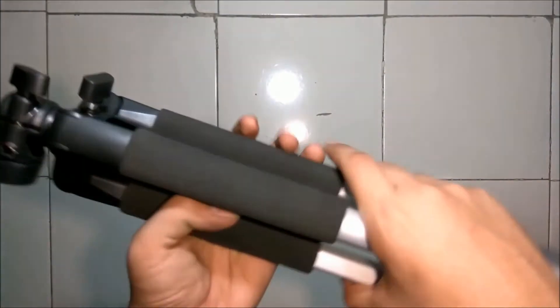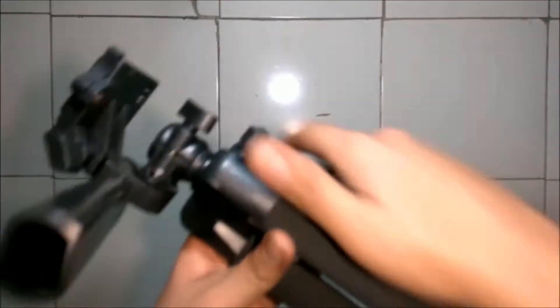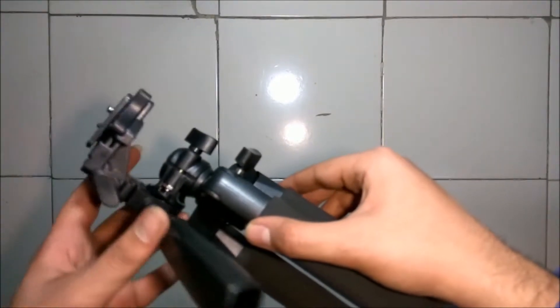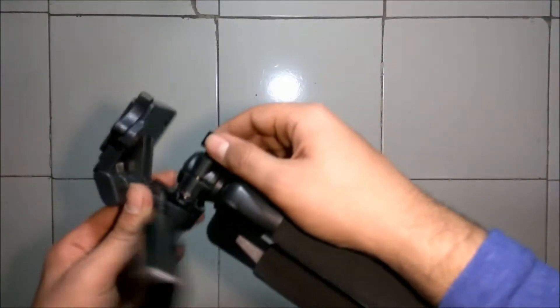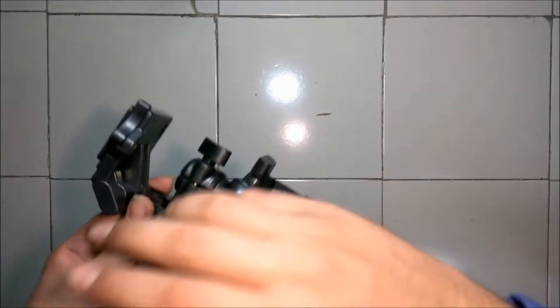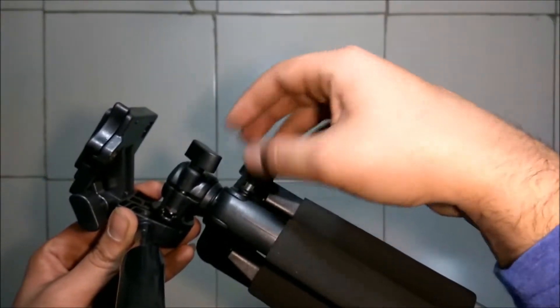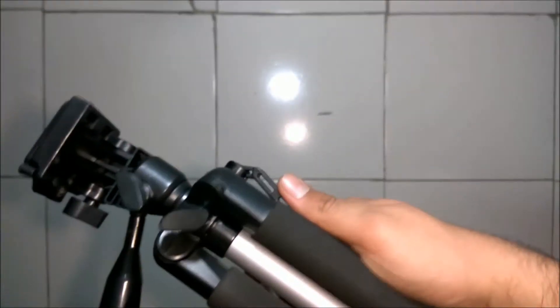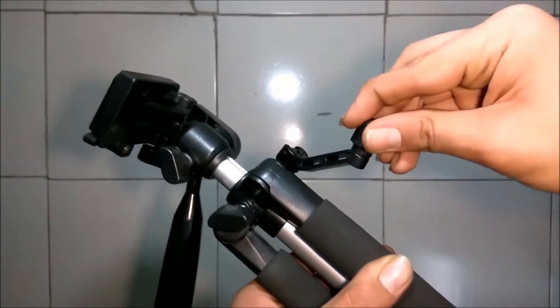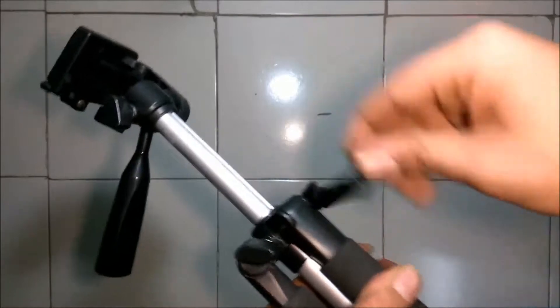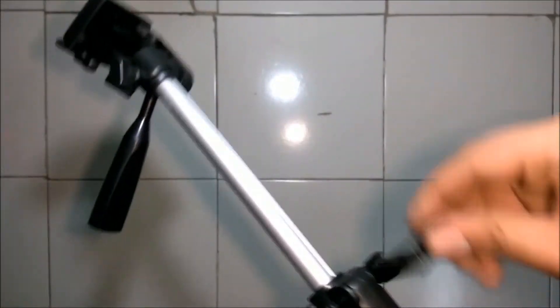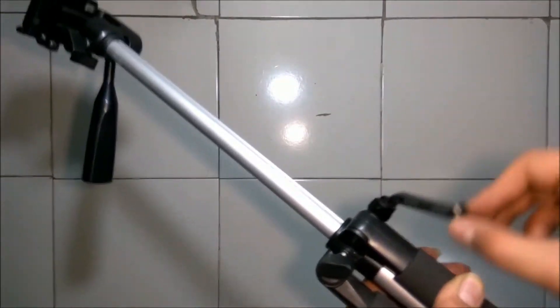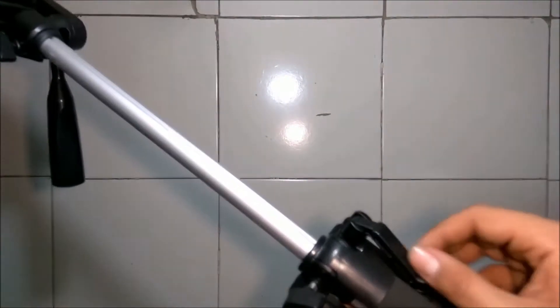Its neck can also be extended by unscrewing this screw and rotating it clockwise. To this level the neck can be extended.